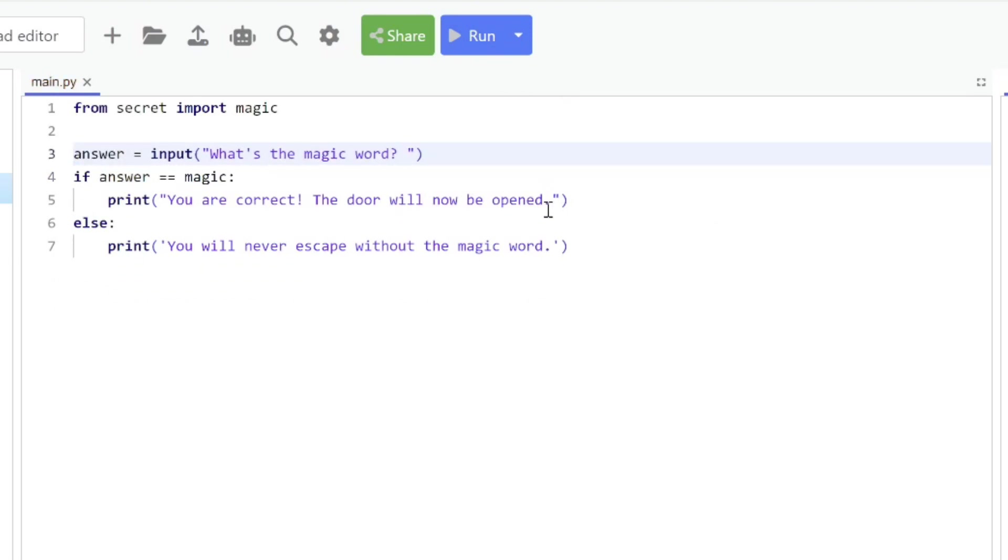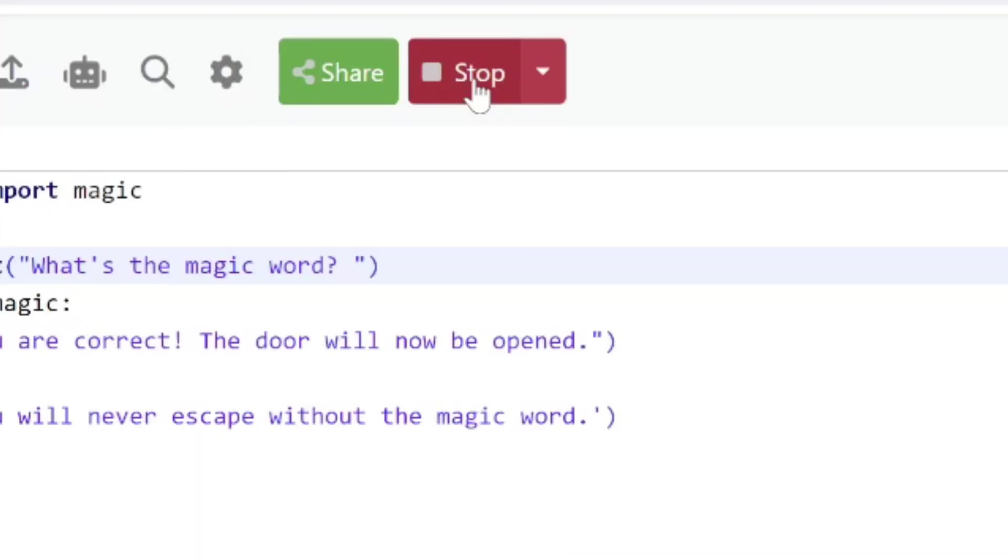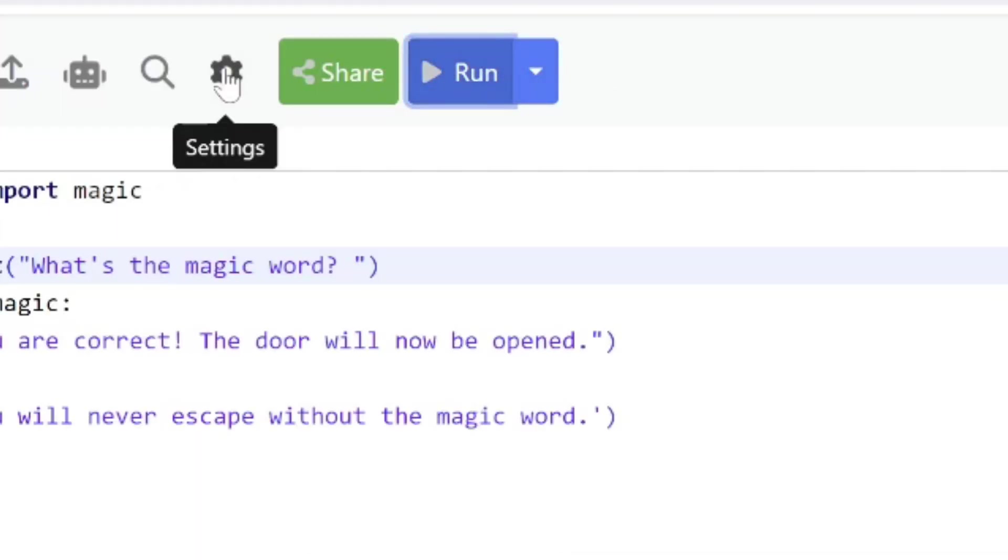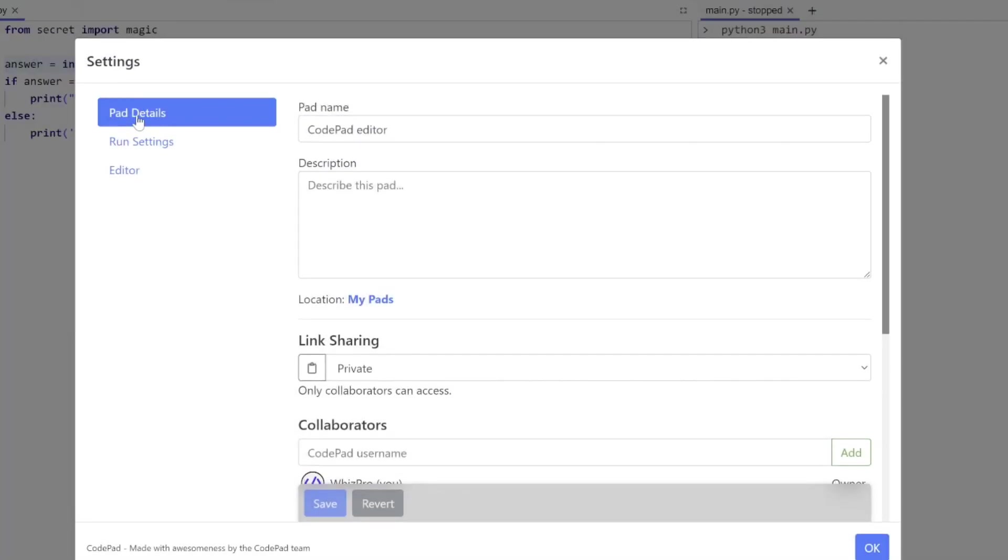I can actually run the program. You can see it's going, I can click the stop button and my program will stop. After that is the settings button.